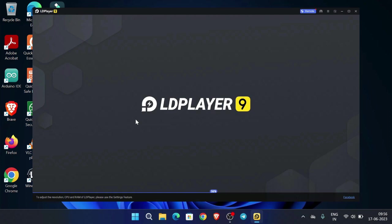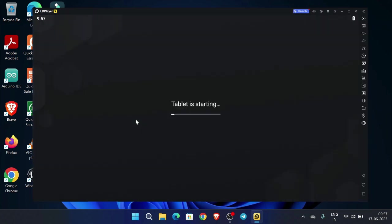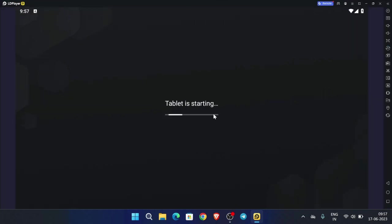This is an Android emulator in which you can also play Android games. By the help of this application we are going to make unlimited Gmail accounts. Note: this trick only works on computer. If you want to do it on mobile, please subscribe my channel and stay tuned for more content.